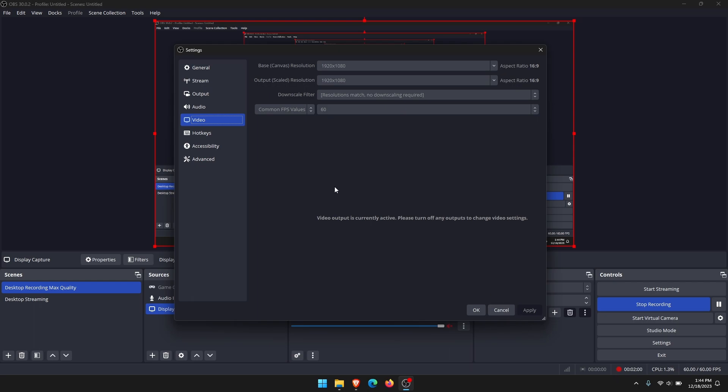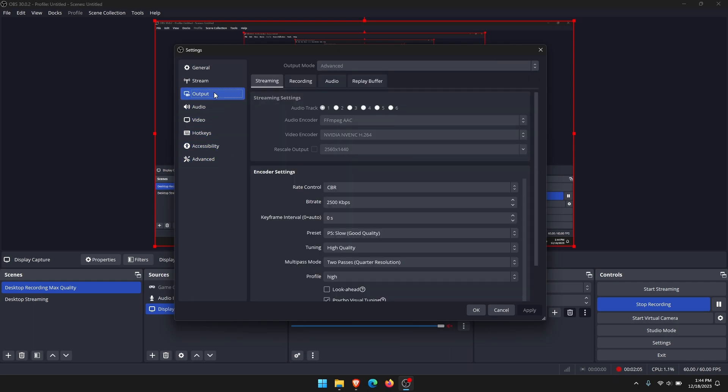Those are the two main things you need to change. If those don't solve the problem for you, the next thing you can do is go over to the output tab and change your video encoder. If you're streaming or recording, you're going to have a video encoder.